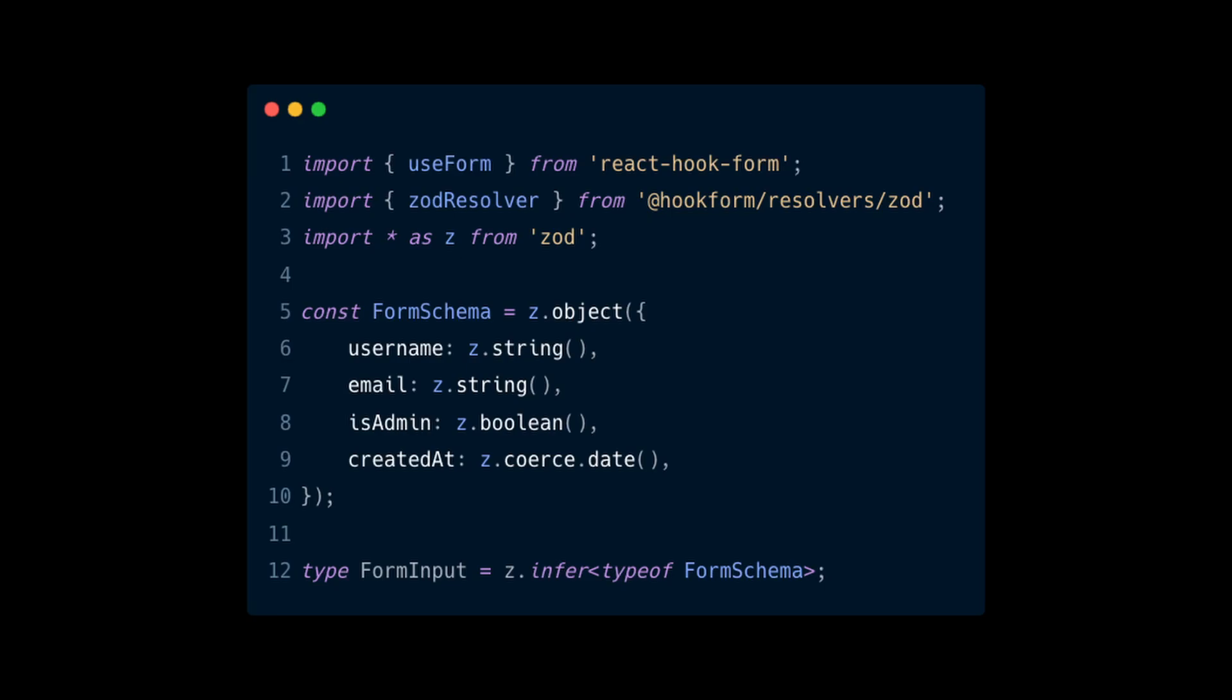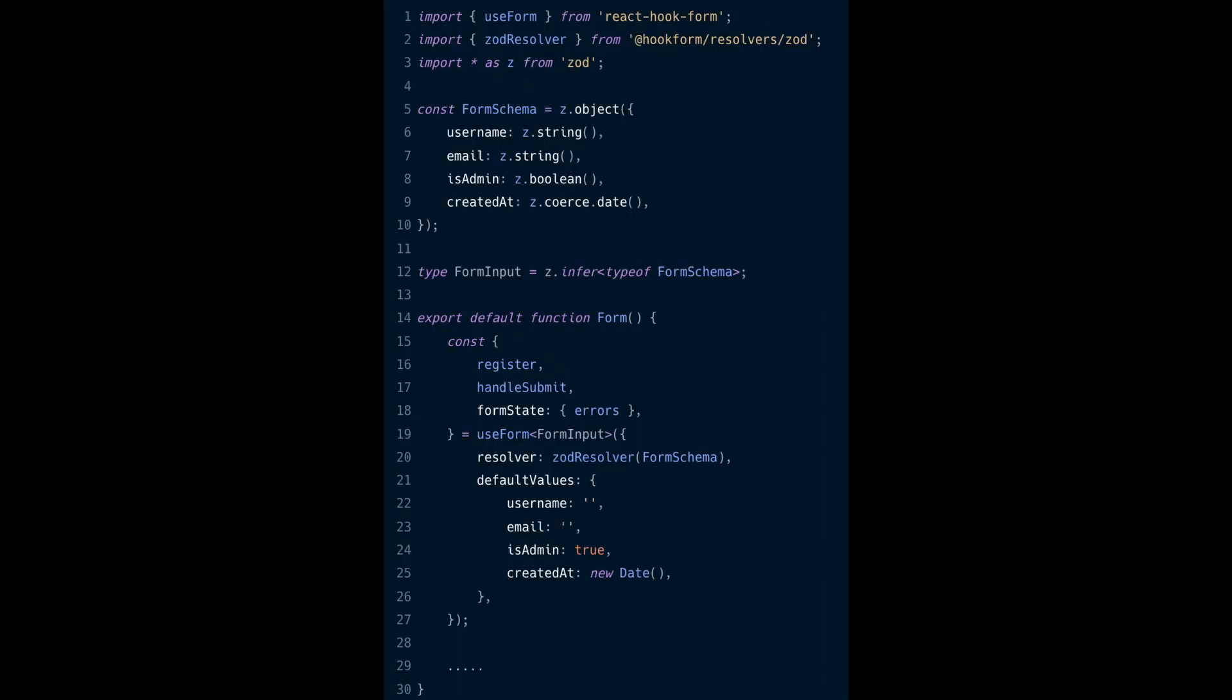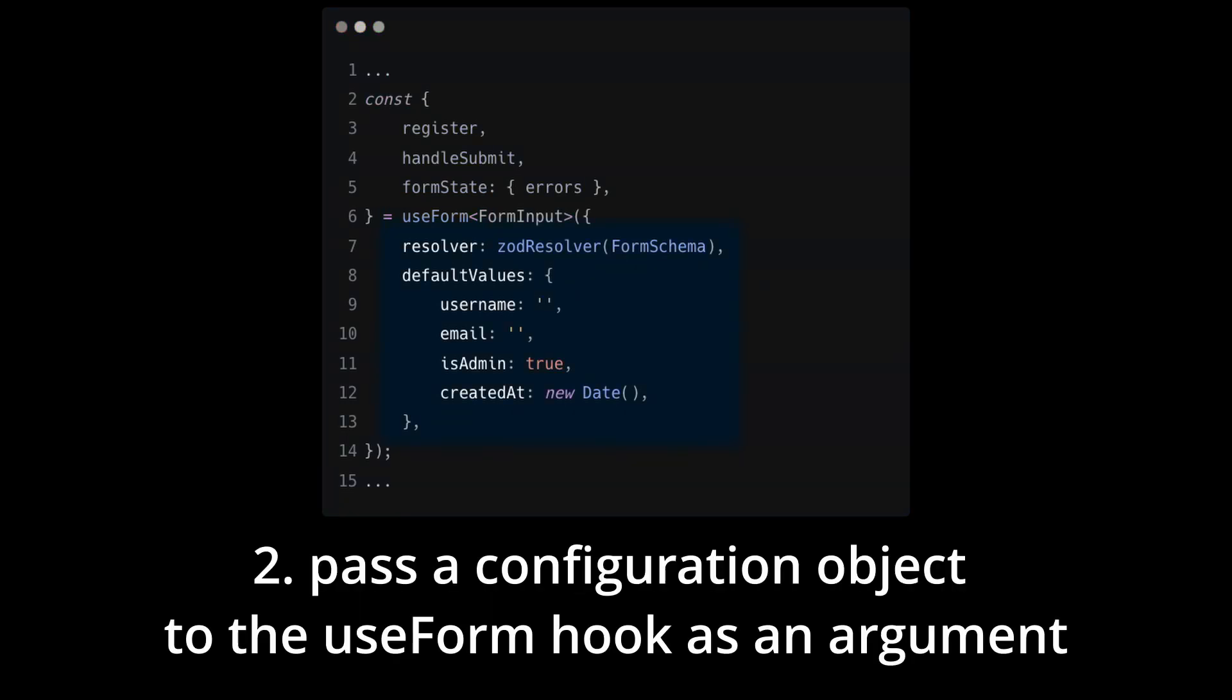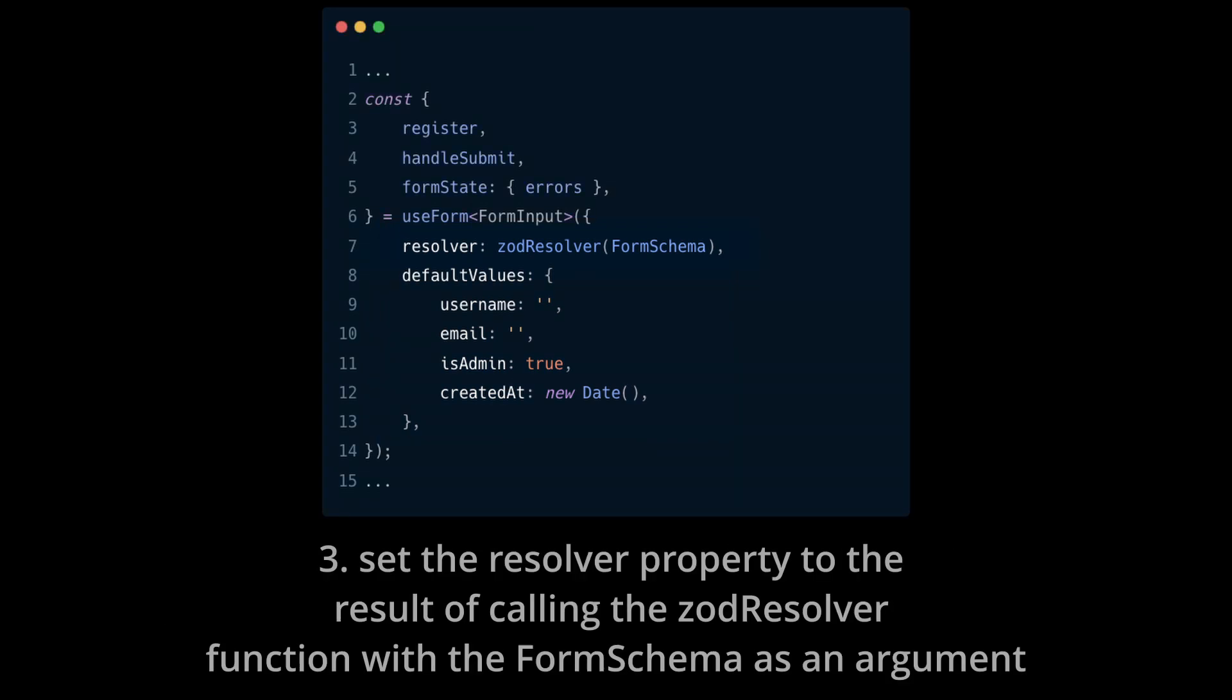Until this point you have the form schema and the input types, but you are not using them. So let's pass them to the useForm hook. In this code you set up a React Hook Form instance using the useForm hook. You pass a configuration object to the useForm hook as an argument. You set the Resolver property to the result of calling the Zod Resolver function with the form schema as an argument.